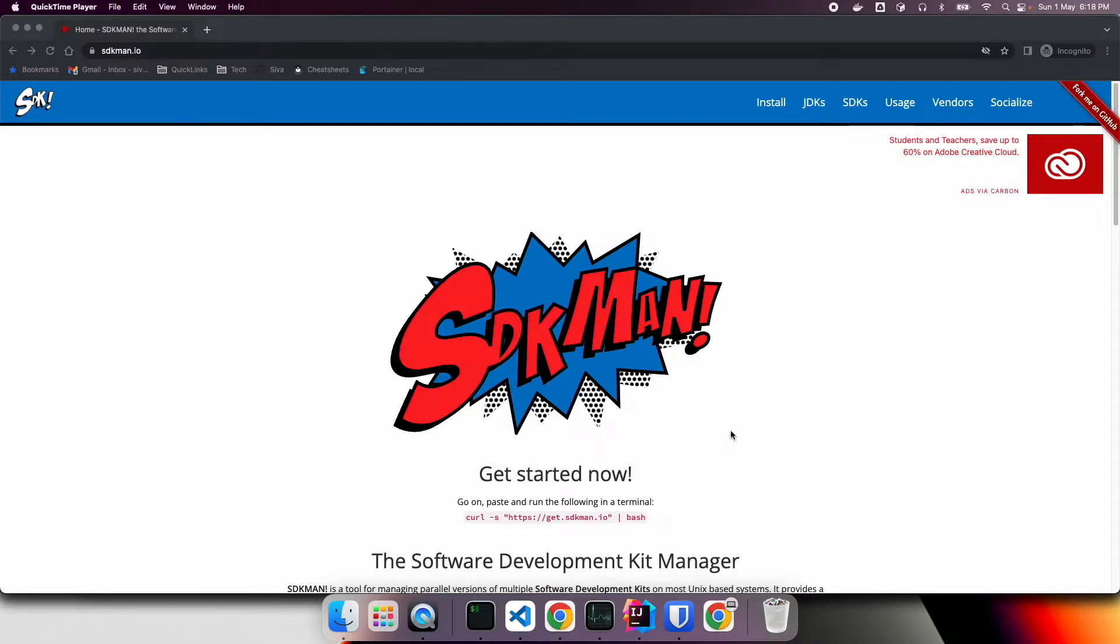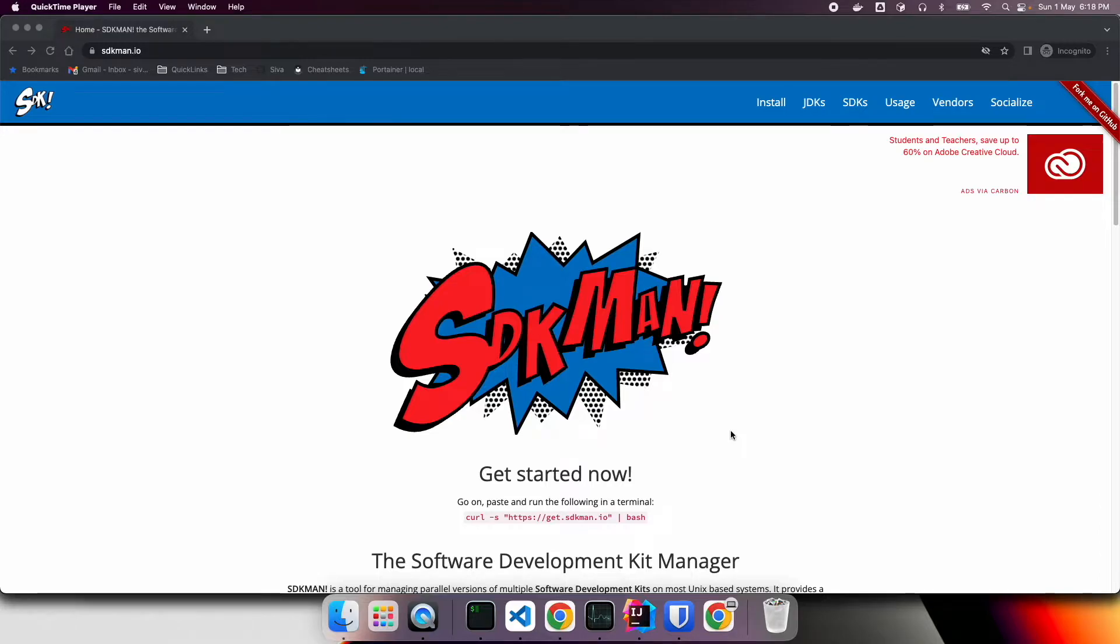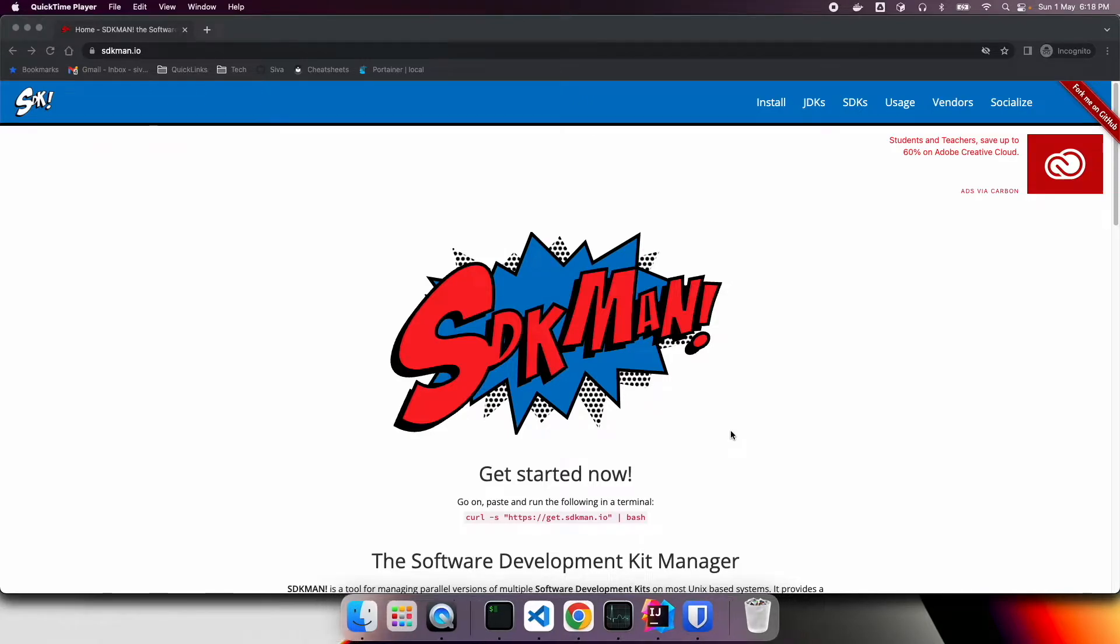Did you ever get a need to work with multiple Java versions? Maybe you are working with multiple client projects which are using different Java versions, or maybe you want to install some latest Java version and then play with new features. In this case, SDKman is the tool that you are looking for.